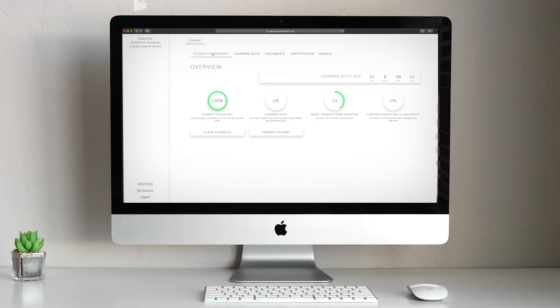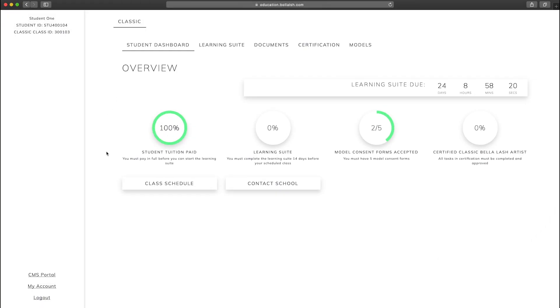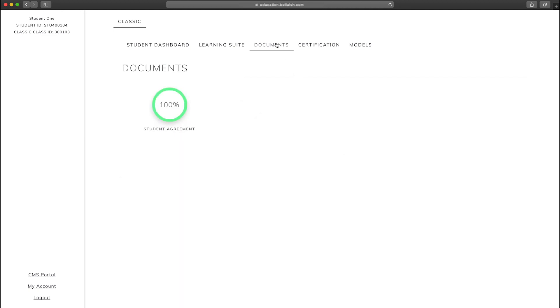Wondering about how to keep track of all your important documents? No need. The Bella Lash Academy student portal keeps track of your payments and important information and documents.